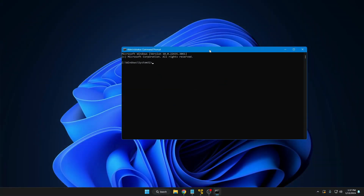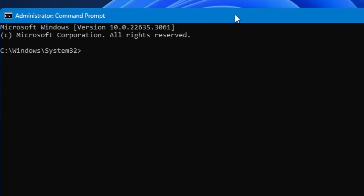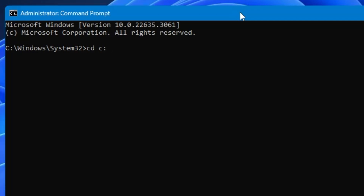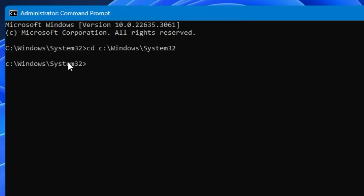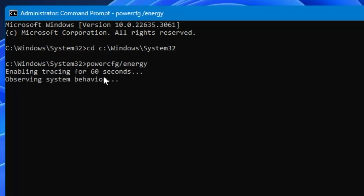The next command is related to power consumption. Bring up the command prompt and type 'cd C:\Windows\System32', then hit Enter. This takes you to the System32 folder. Now type 'powercfg /energy' and hit Enter. It says 'Enabling tracing for 60 seconds, observing system behavior' — this may take about one minute to generate the report, so wait until the command is completed.